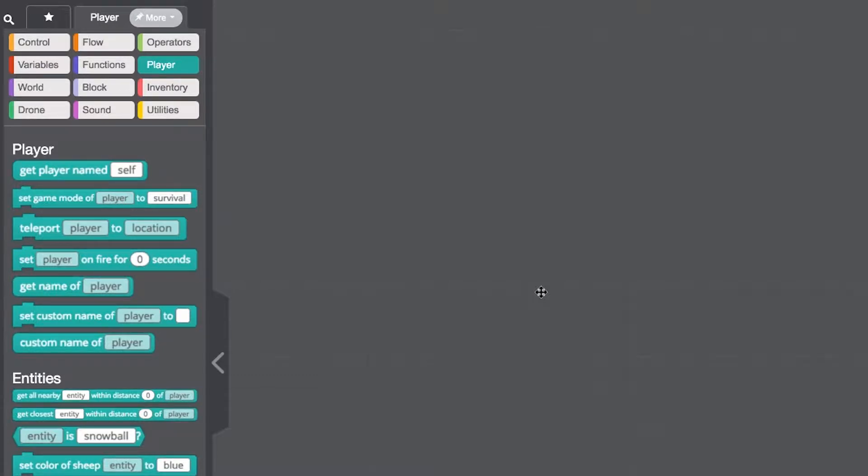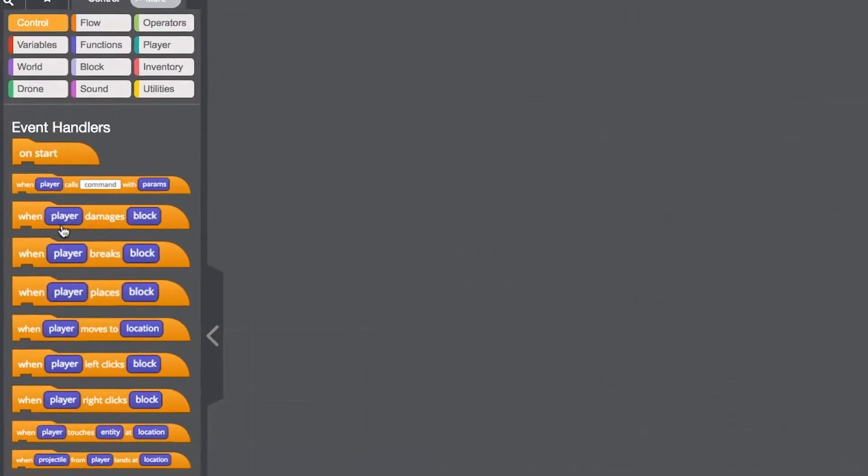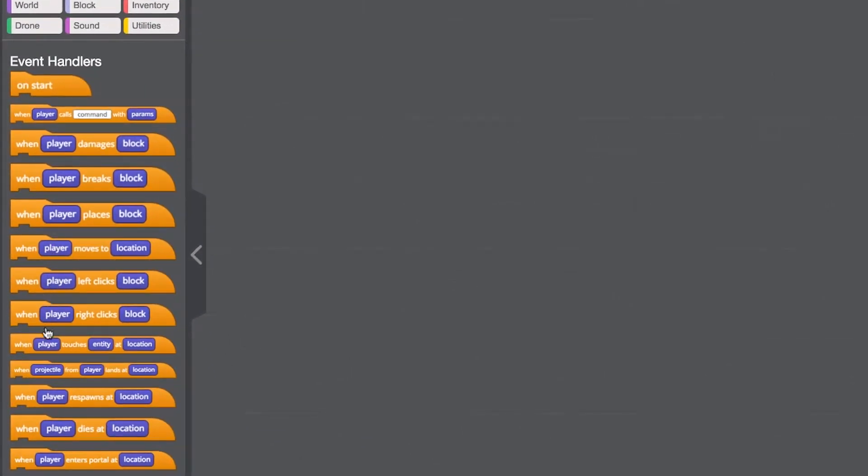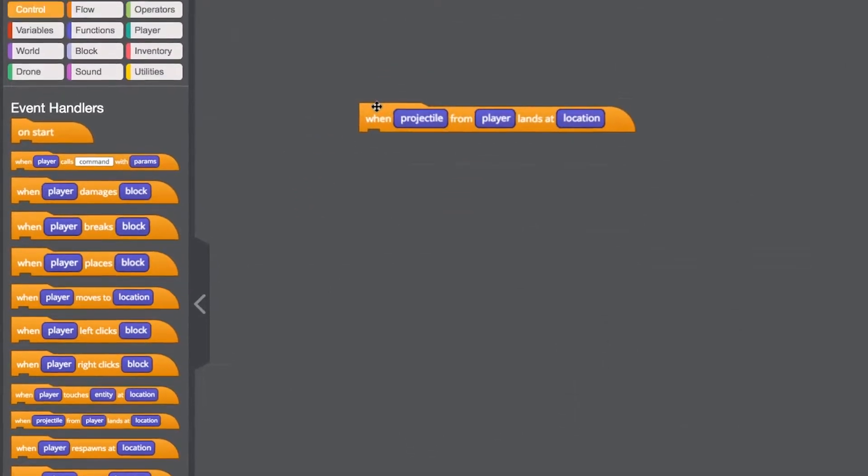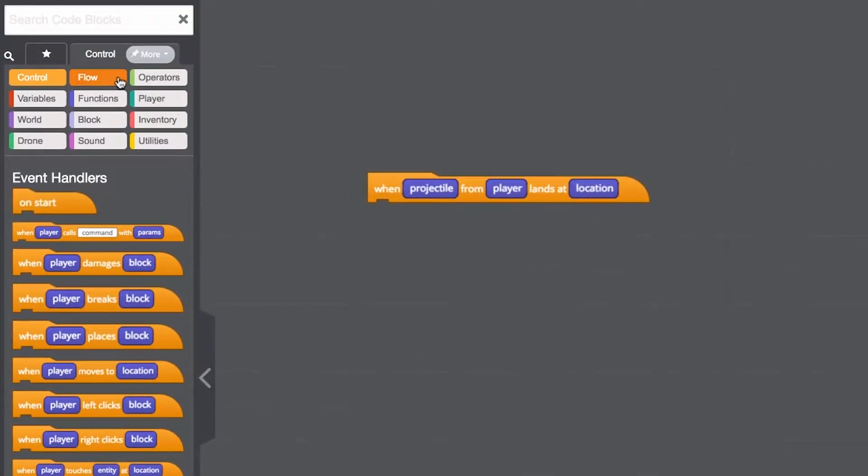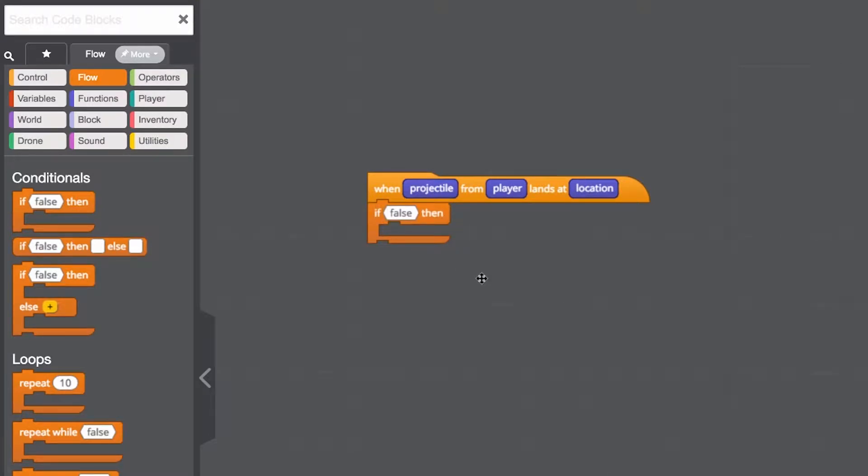Let's use these blocks to make a mod that teleports us to where we throw an egg or a snowball. For this, let's start with this projectile event block, then the conditional if block. In this conditional parameter, we want to teleport under two conditions: when the projectile is an egg and when it's a snowball. How do we do this without creating two different conditionals?